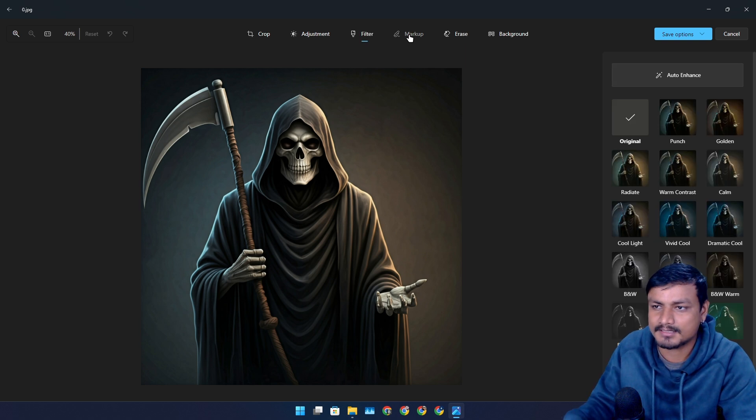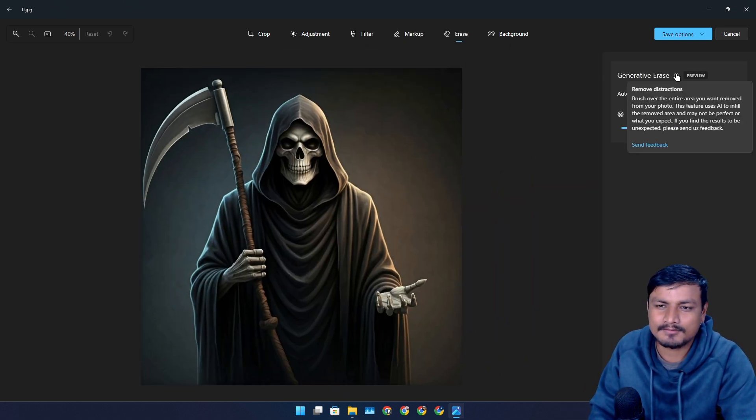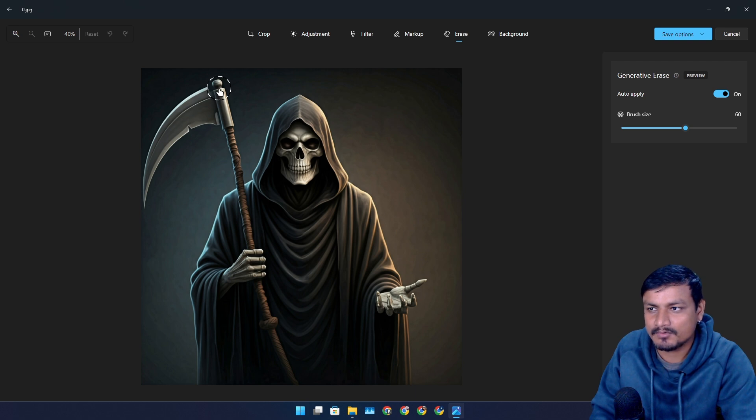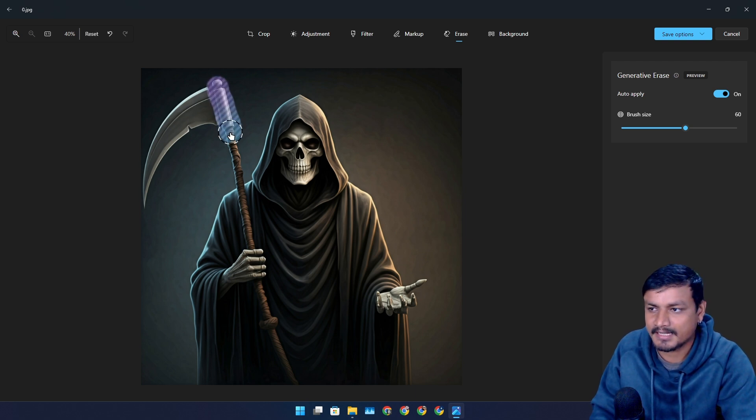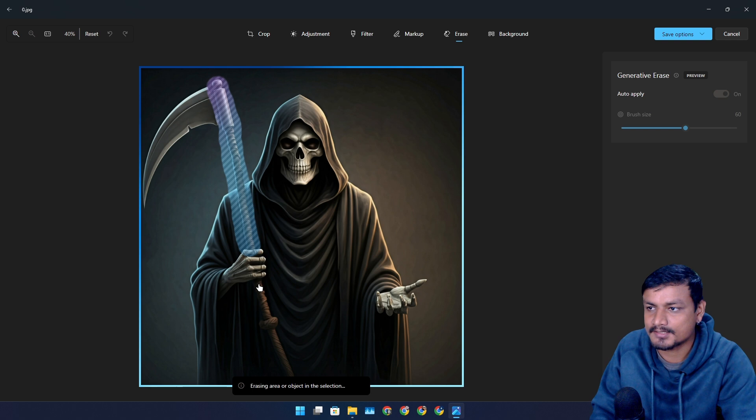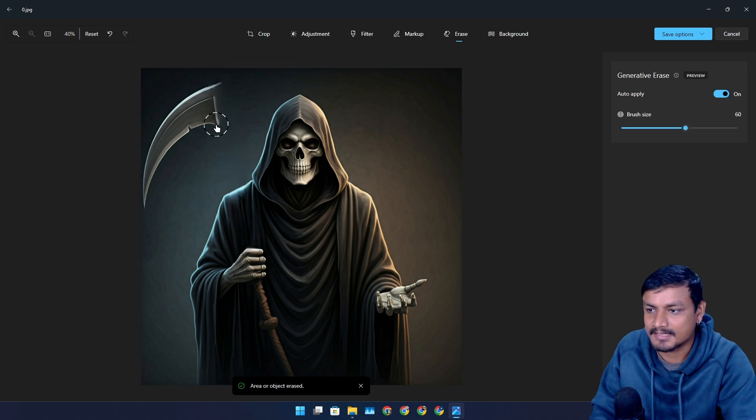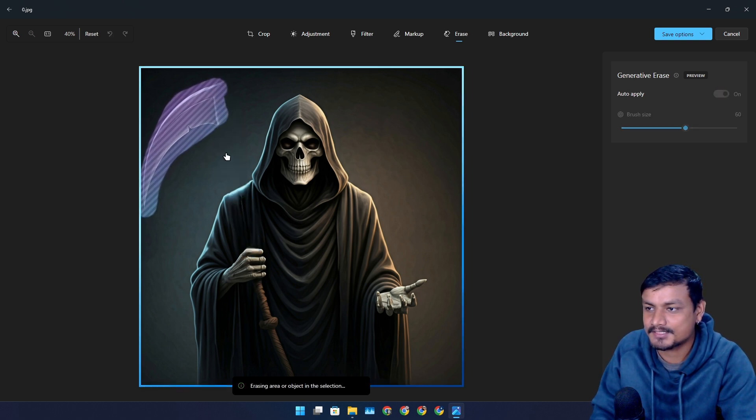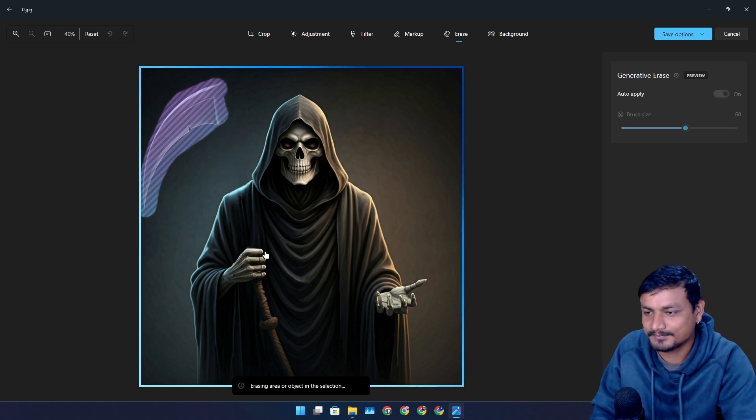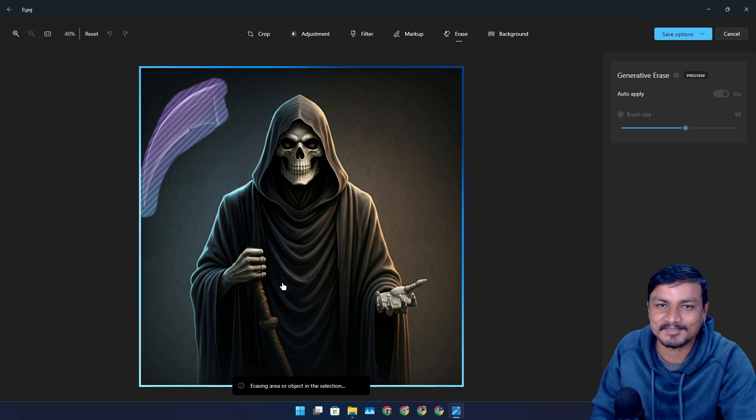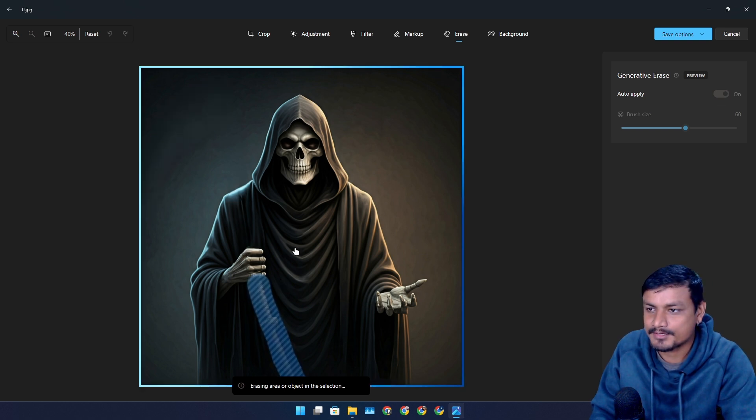This is one of the best features in my opinion. With this, you can remove objects from your images and this is actually really good. Look at that. I want to get rid of his tool. I don't know what the name of this tool is. Let me select that one too.